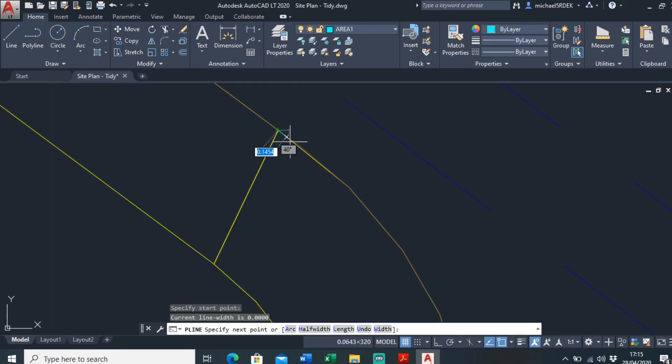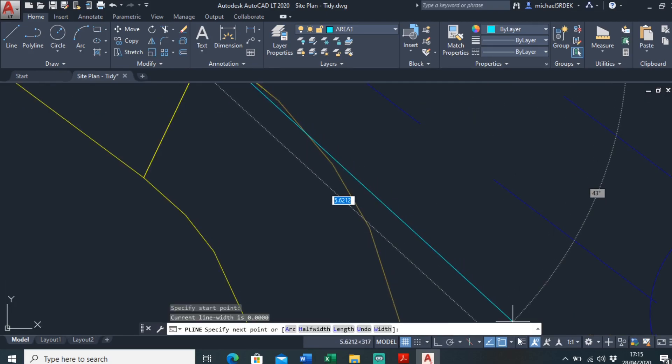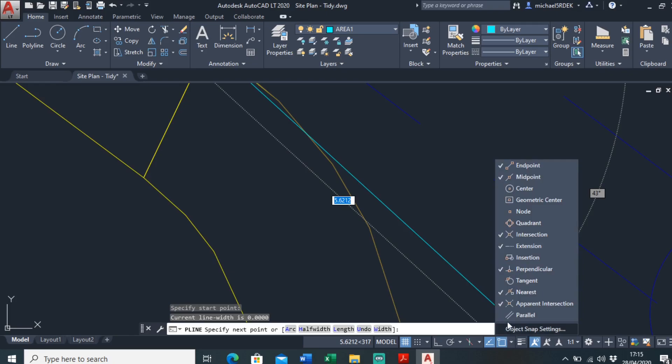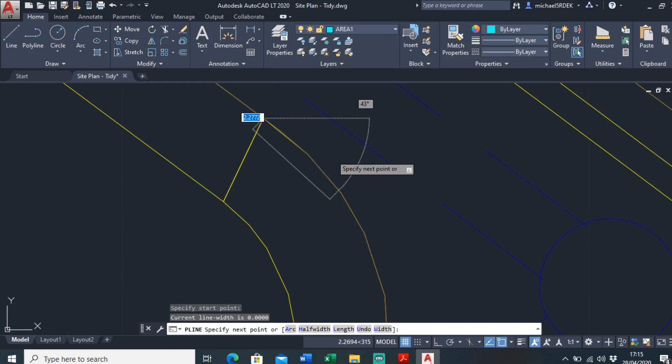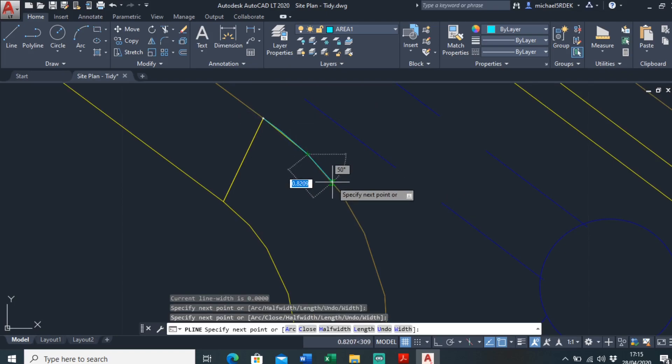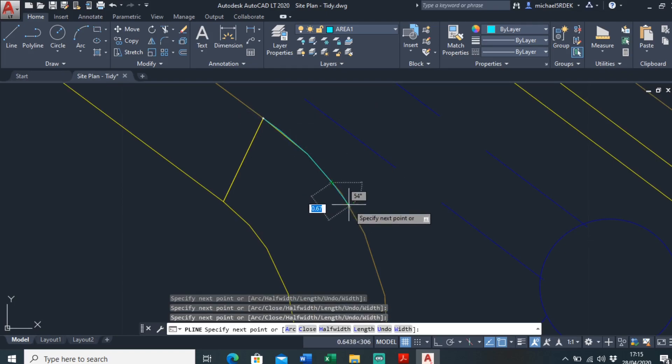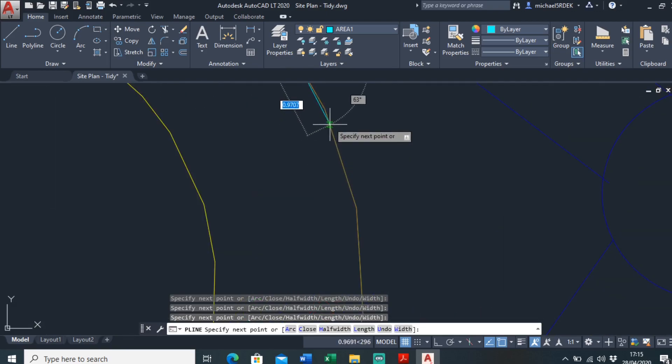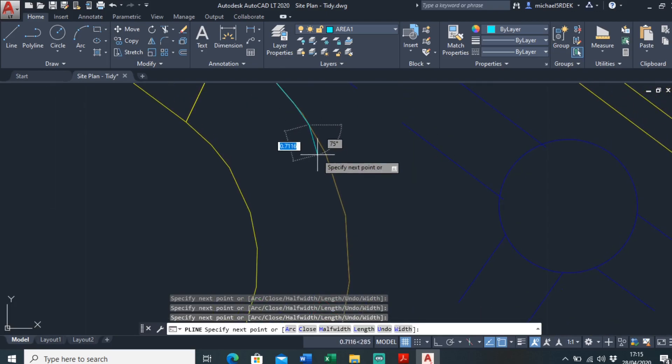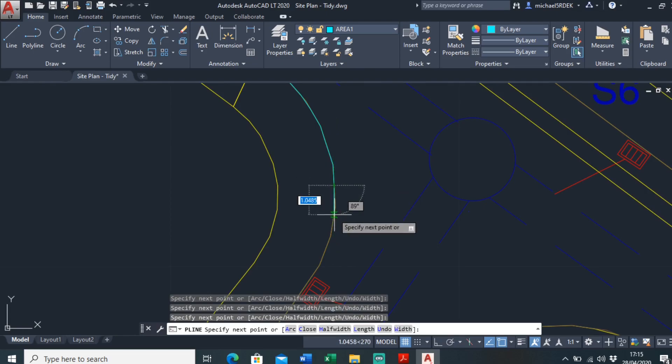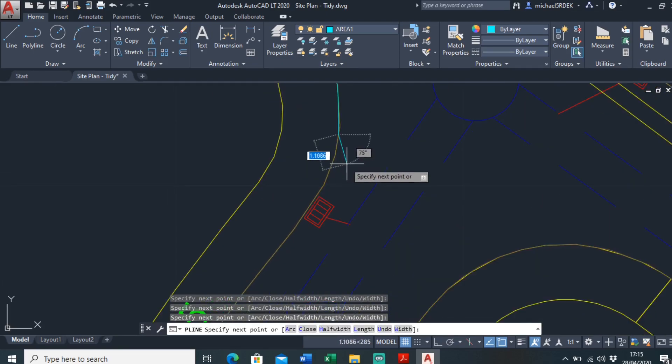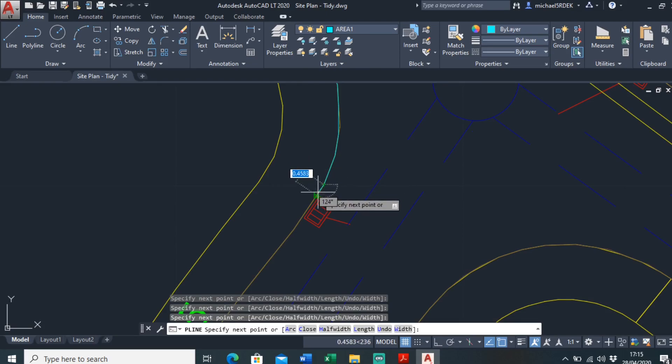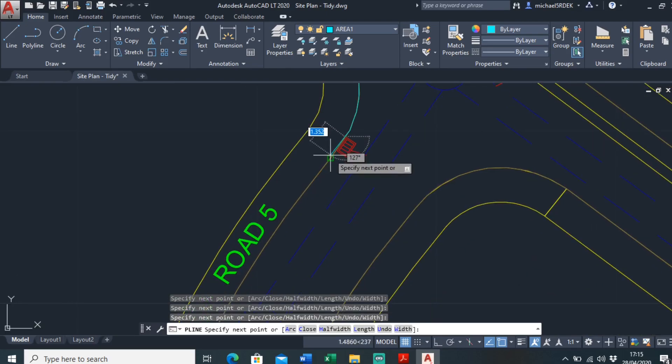Let's start here. It's important to check what kind of snaps you've got on just to make it easier for us. Endpoint, midpoint, that's fine. Intersection, extension, tangent might be handy and that should do. So you just go click it around. The smaller you do it, the more accurate it'll be, but it's up to you.